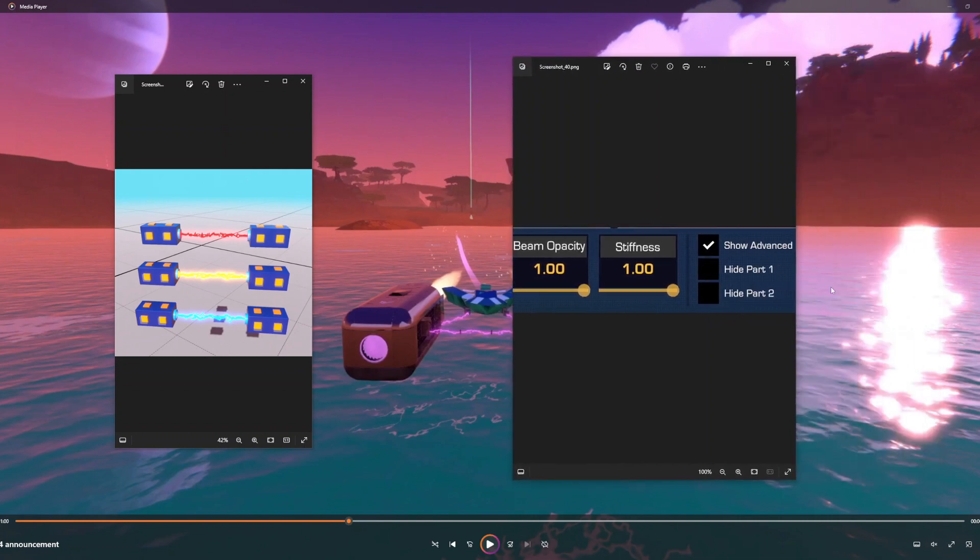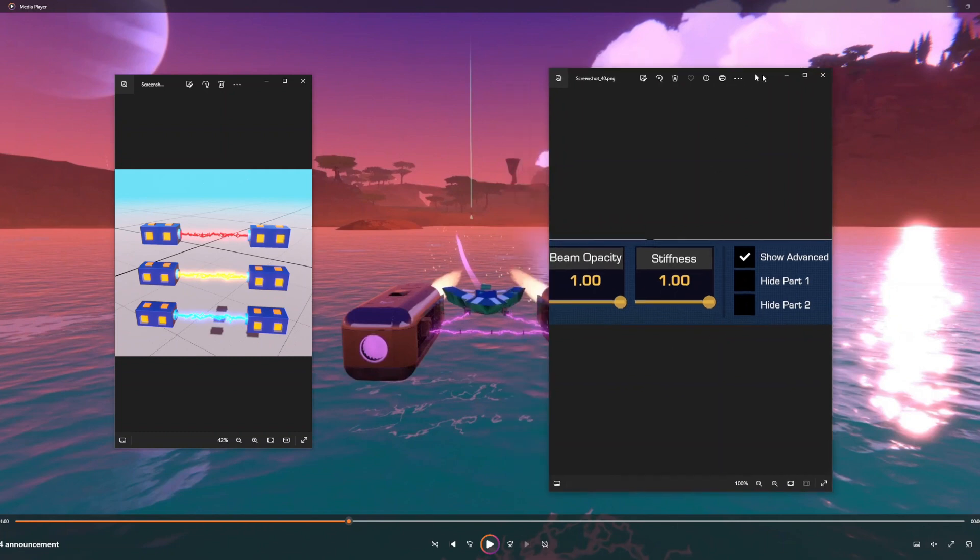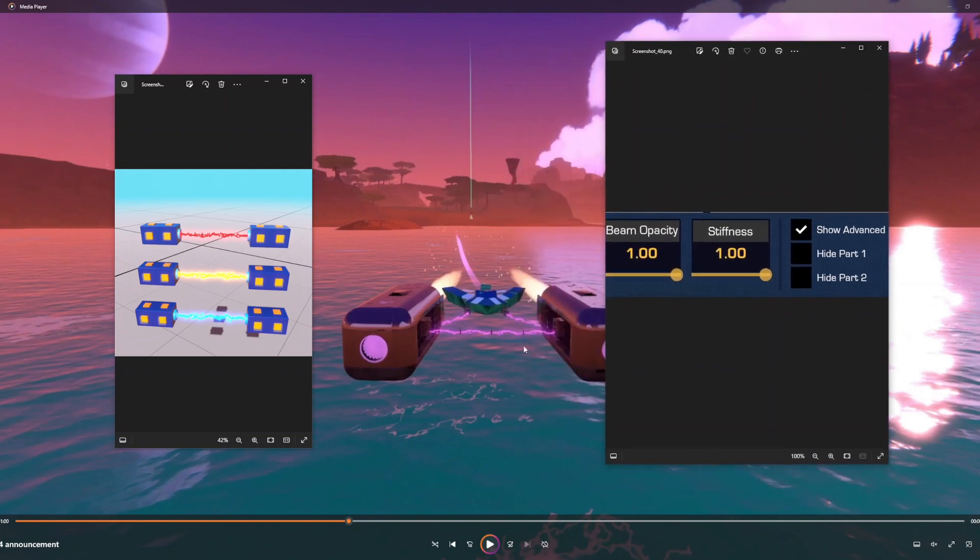Right here, Hide Part 1 and Hide Part 2 are gonna be very nice to use. Like right here, these parts, you'll be able to just hide them. I think that's very smart of the devs to do that, so we can actually have just long energy beams.